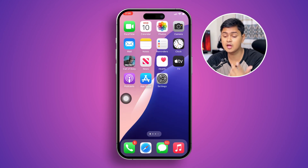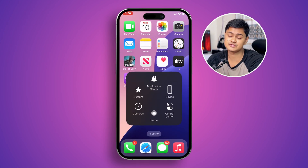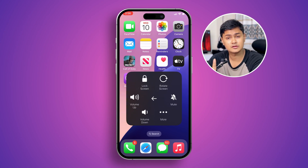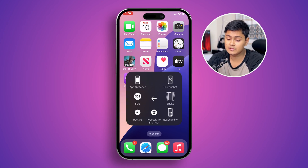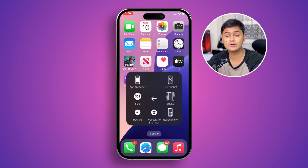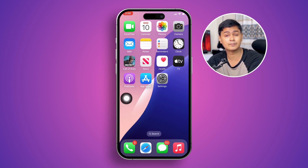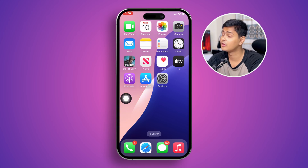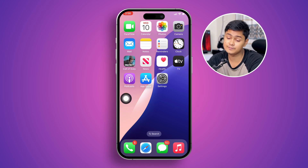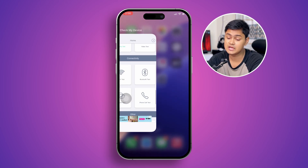The first thing you can try is to simply restart your iPhone. I know this is pretty basic, but sometimes it helps you solve all your problems at once.